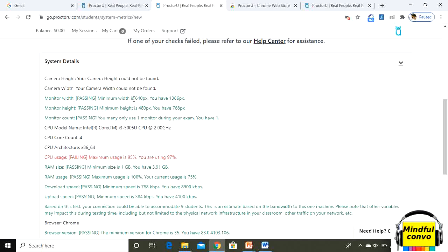At the minimum requirement is 640 and I have 1366. Similarly with the minimum height which is 480 pixels required and I have 768px. Monitor count is also in the passing mode that I am only using one monitor. It is through AI everything is already detected by the system.